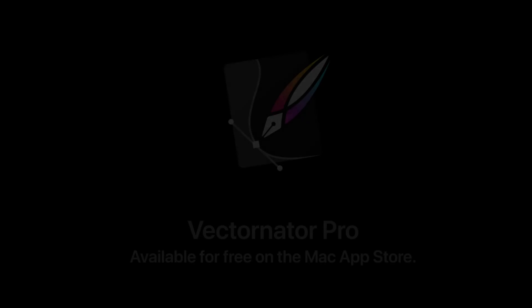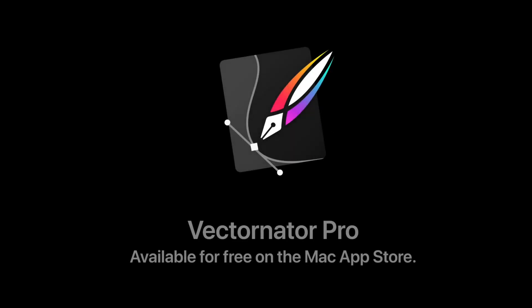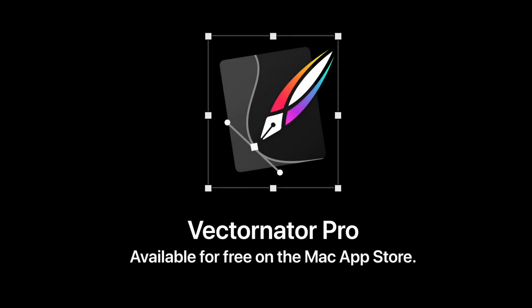Everything in this video, even our logo, is made with Vectornator Pro. And it's now available for free on the Mac App Store.